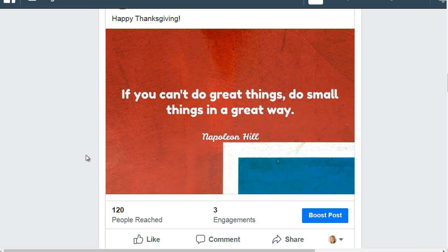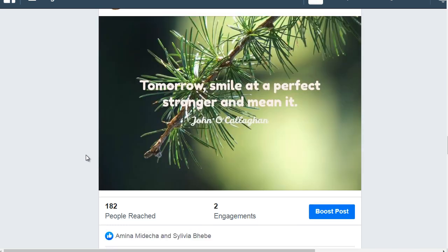As you can see, 120 people were reached, three engagements, and this was actually released just a couple hours ago. And here's another one — this was released actually a couple of days ago, another quote on an image. You can see 182 people were reached, two engagements, and two people liked this particular content piece. What I'm showing you is, and I want you to understand, is that once you run these like campaigns,